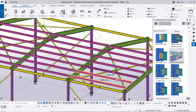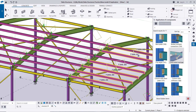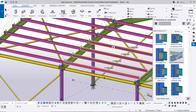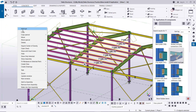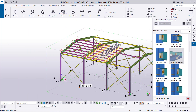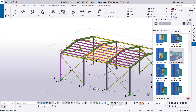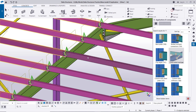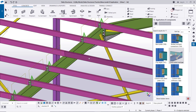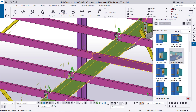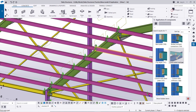Let us delete this purlin and copy again with the right connection. Press Ctrl, select, right click, copy from snap to snap. Then press Ctrl, select the connection, scroll, select this connection type, then click on the rafter, this purlin, and middle mouse button.